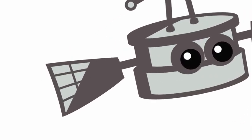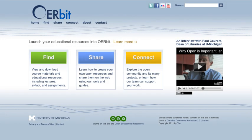Allow us to introduce Orbit. Orbit is a Drupal-based publishing platform designed to share publicly licensed learning resources with the world.